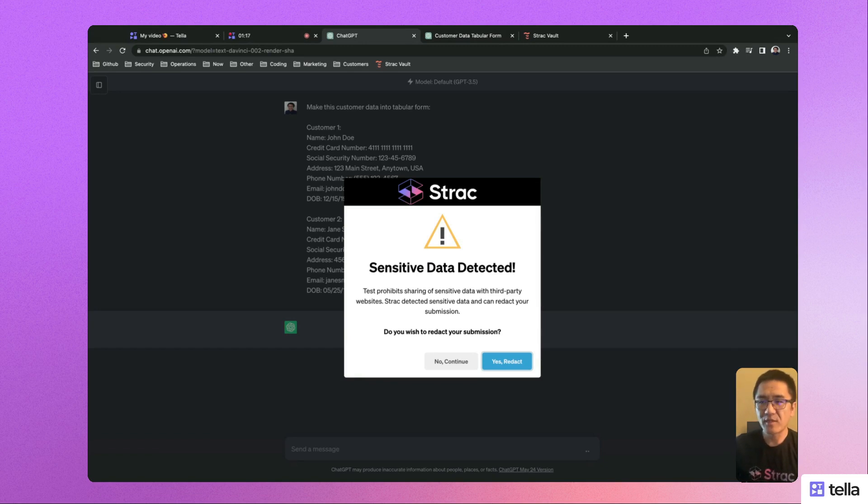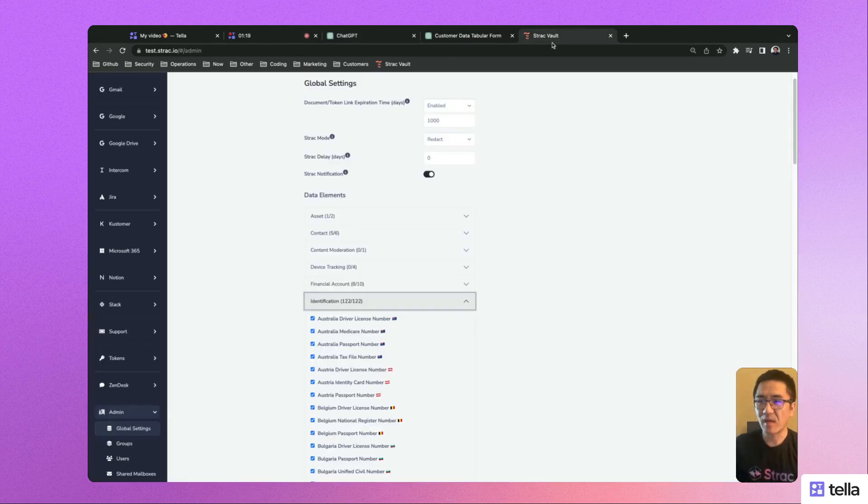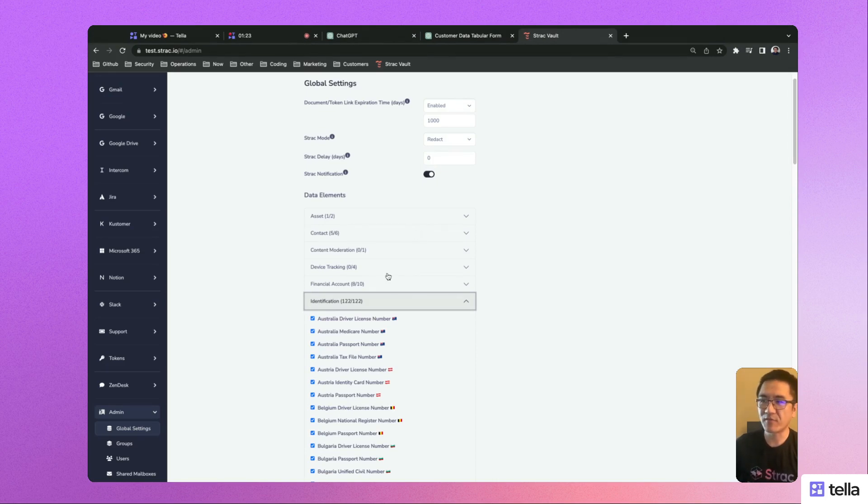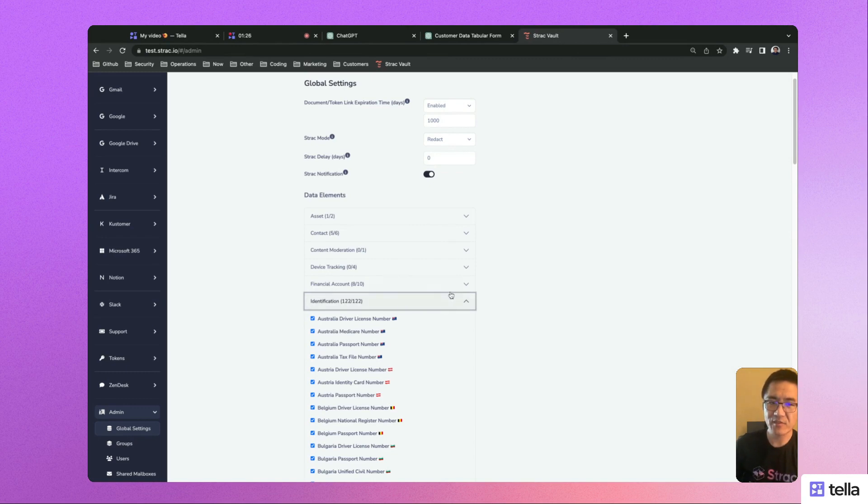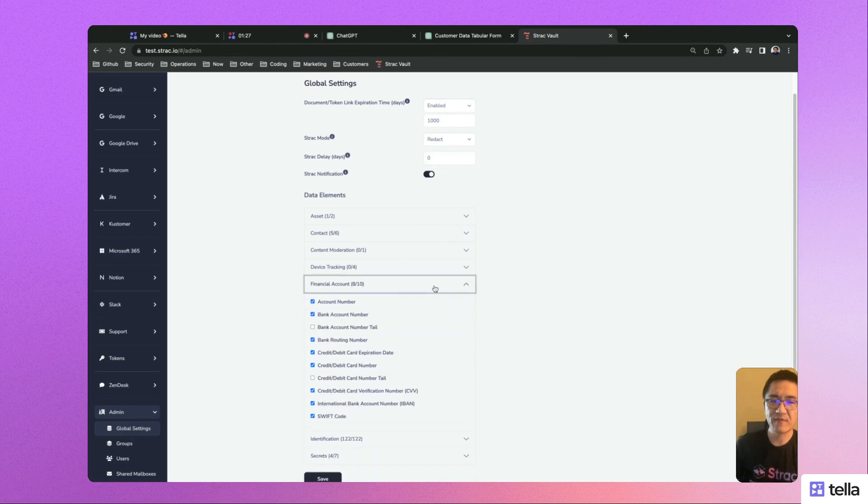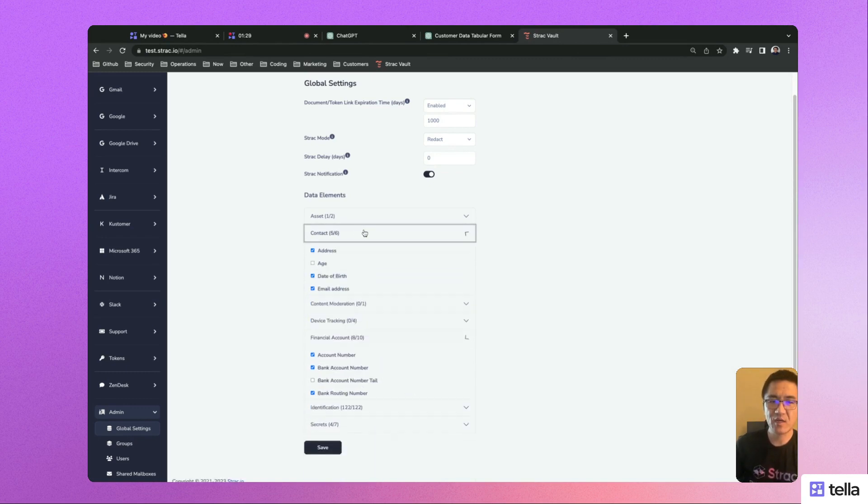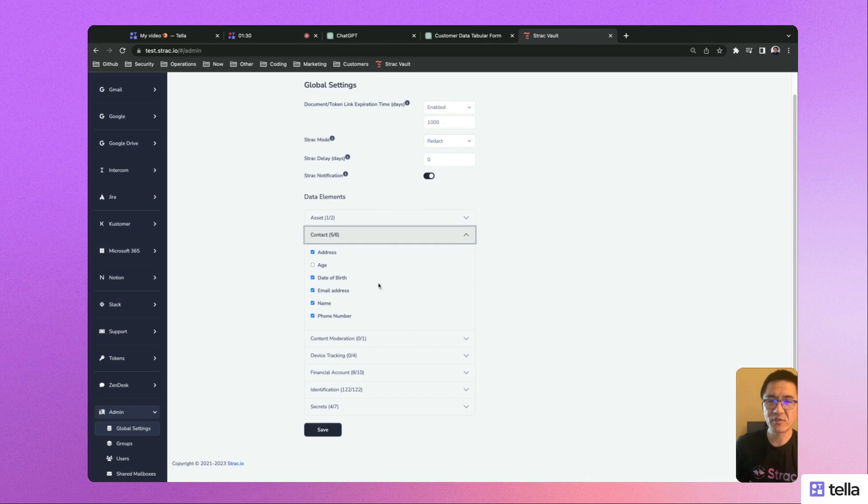Based on the organization's data handling policies and regulatory requirements, admins are able to configure different data elements, including identifications, financial information, contact information, and more.